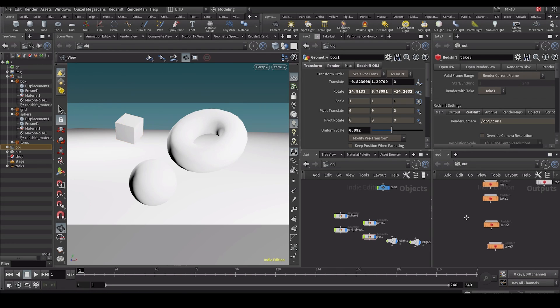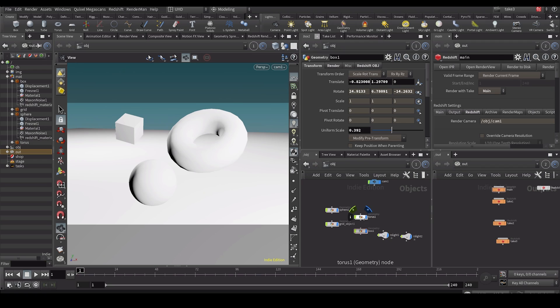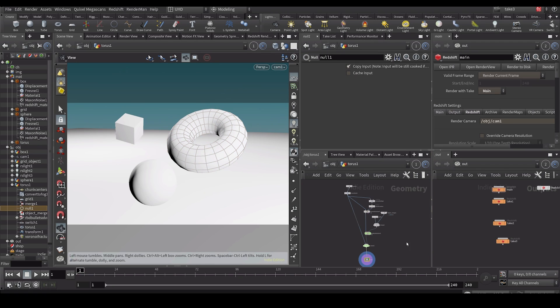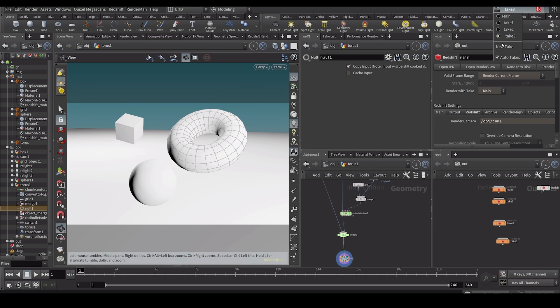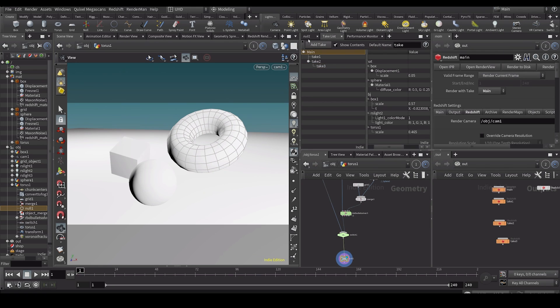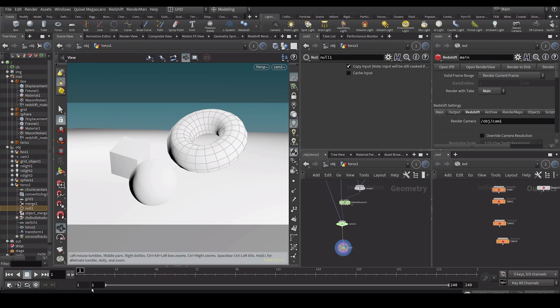So this doesn't actually only apply to ROPs. You can actually do it with other stuff as well. For example, I can go into, let's say my torus. And you can see I have some, let's turn off auto take by the way. Let's go back to my main take.